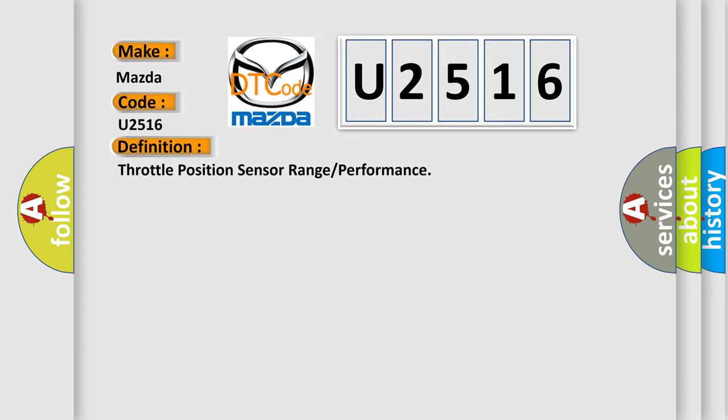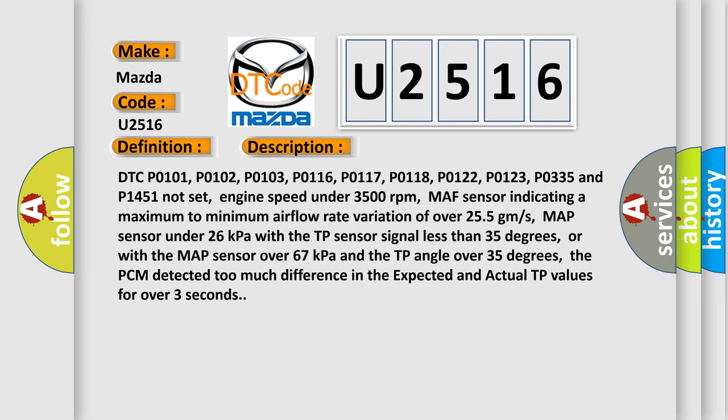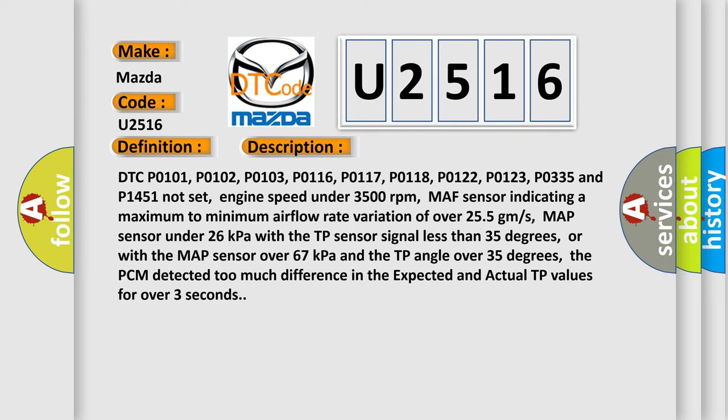And now this is a short description of this DTC code. DTC P0101, P0102, P0103, P0116, P0117, P0118, P0122, P0123, P0335, and P1451 not set.